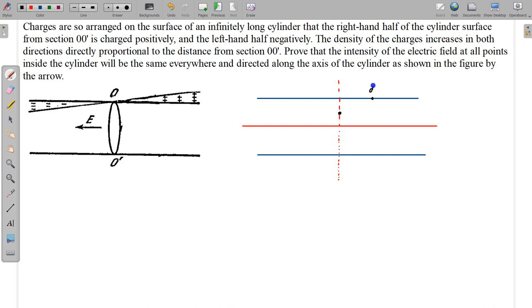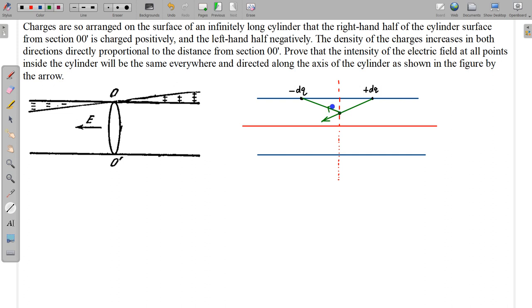I am taking a point on the surface which has charge plus dq, and at a similar distance I am taking another point. If this distance is a, then this distance is also equal to a, and again this charge will be the same magnitude but this will be plus and this will be minus. So both charges are equal in magnitude. This dq will create an electric field in one direction, and due to this minus dq the electric field will be towards the other side. From symmetry, the components along this line cancel and components perpendicular to this line will be along the axis. So the net electric field of these two will be along the axis.